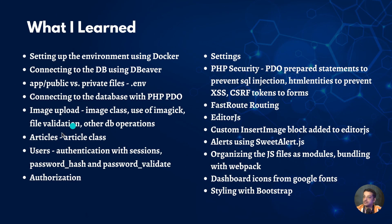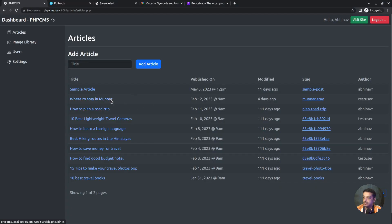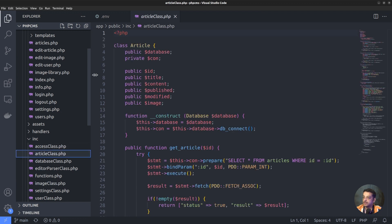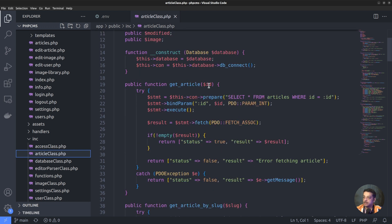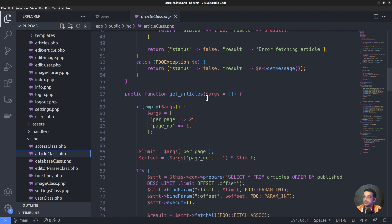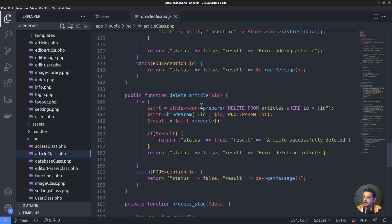Now let's move on to the articles section. All the operations related to articles are defined in the article class, which is quite similar to the image class. It defines various functions like getArticle to fetch a single article, getArticleBySlug to fetch an article from the database based on its URL, getArticles to fetch multiple articles, updateArticle to update an article, deleteArticle to delete an article, and so on.